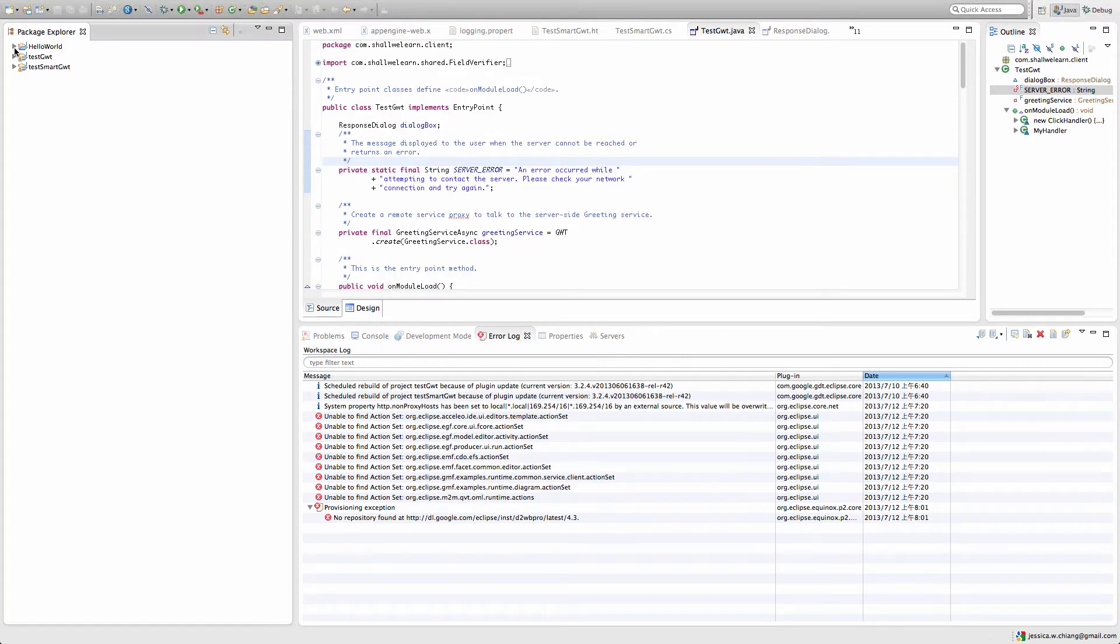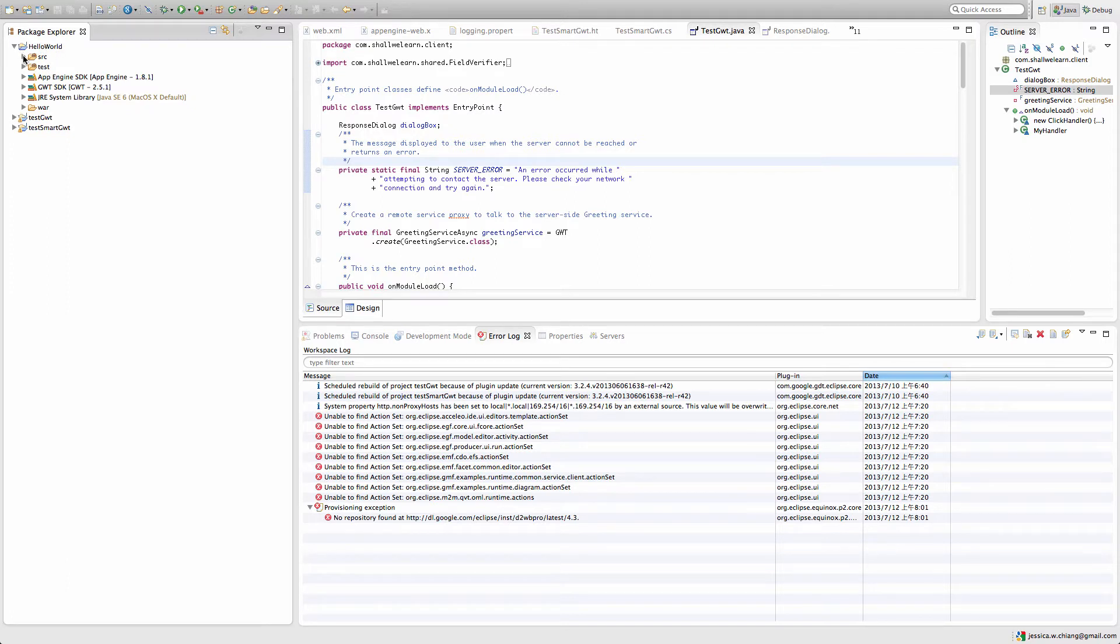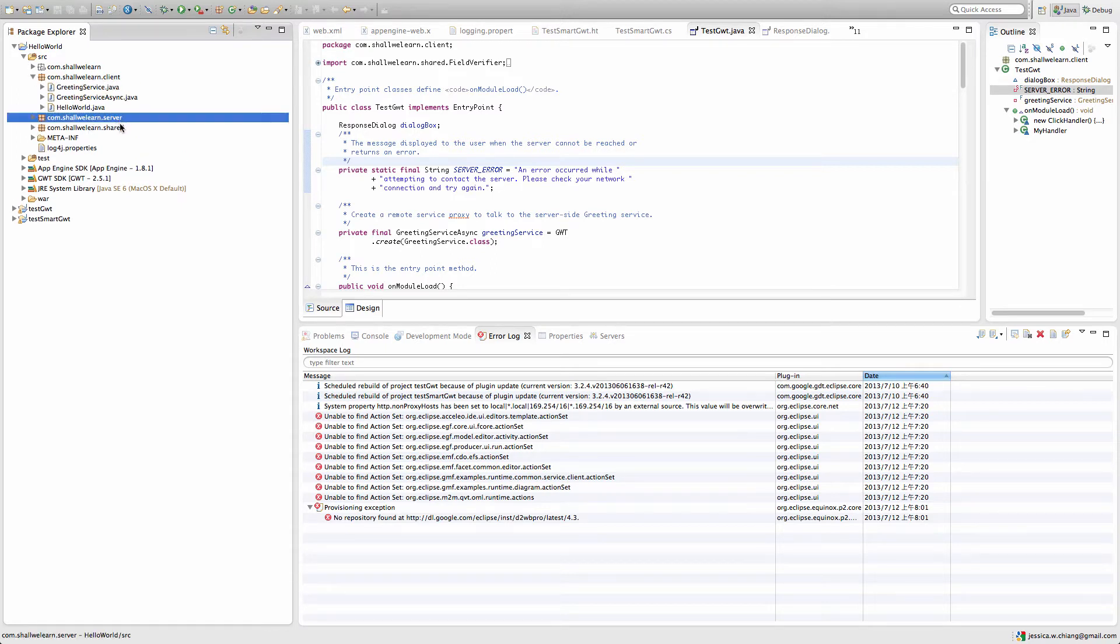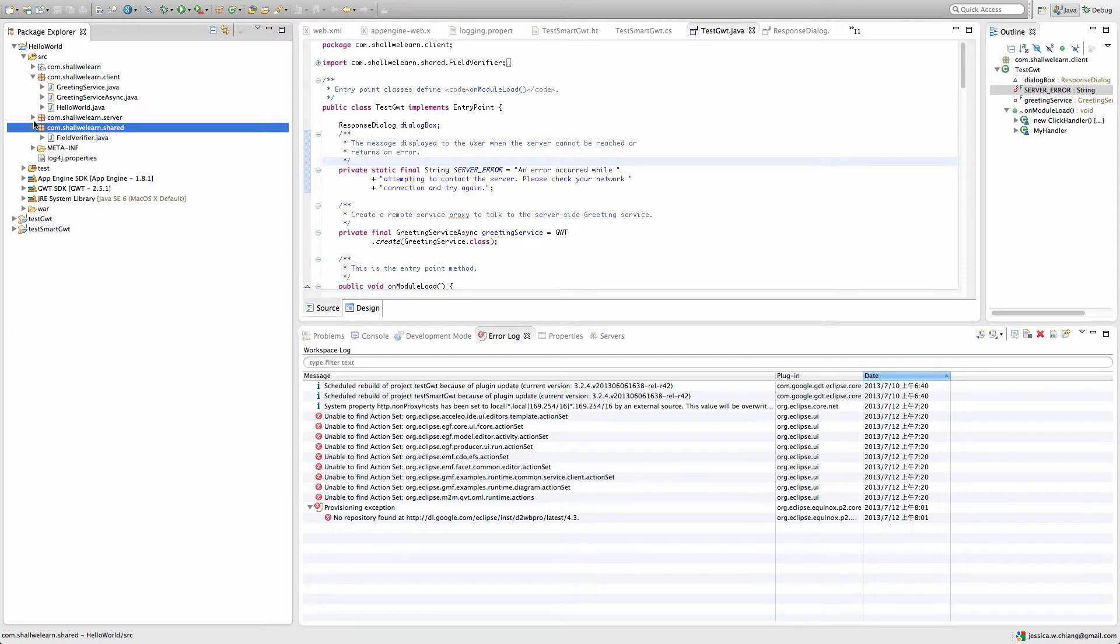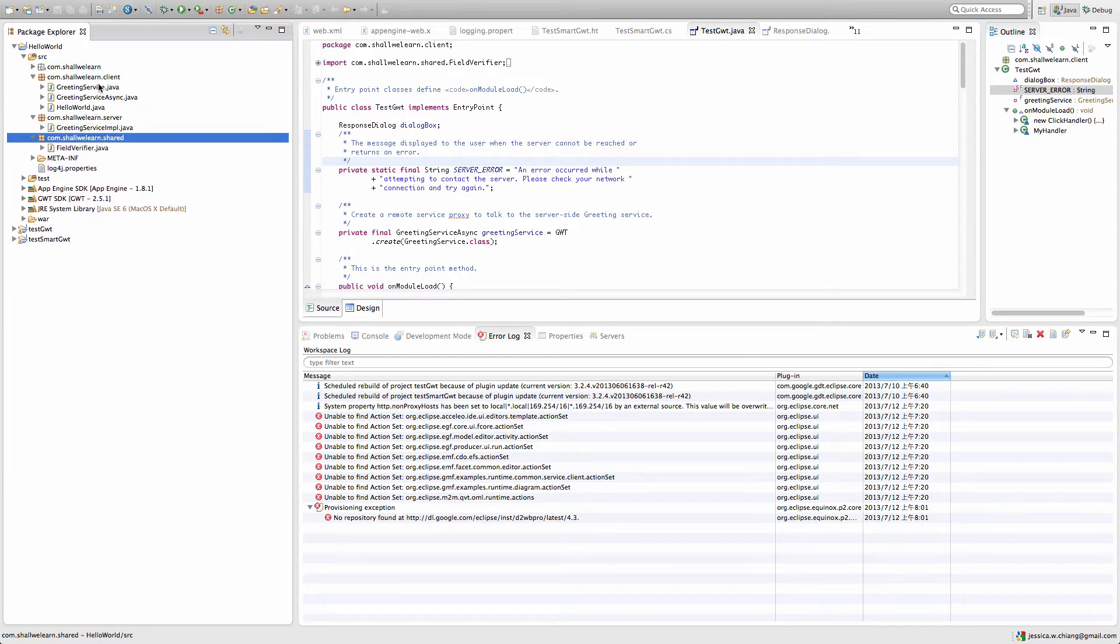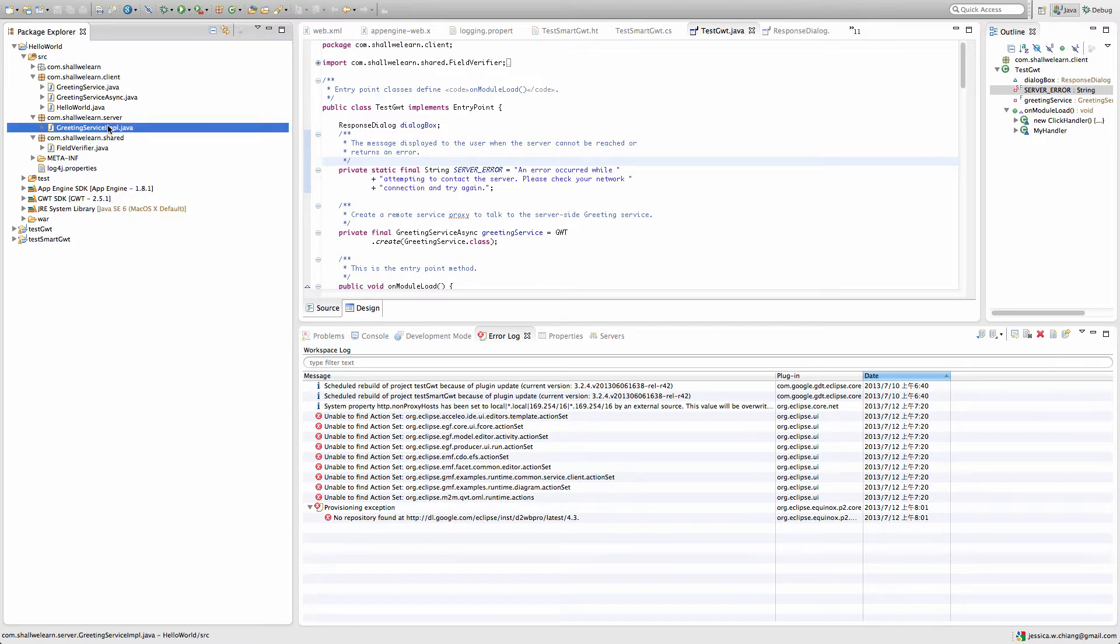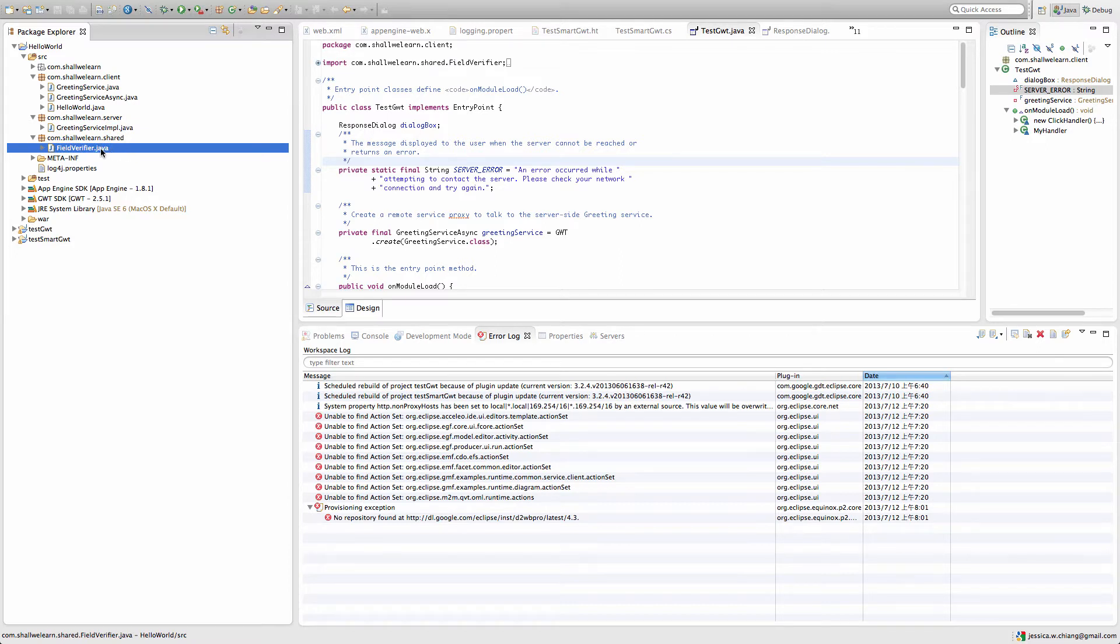It has been generated so you see a project called Hello World. You can expand the source directory and see that there's a client package, server package, and the share package. The client package is used for the JavaScript generations - these Java files will be generated to JavaScript. The server package will stay Java, and the share package will be generated to JavaScript and used by both the client and the server.